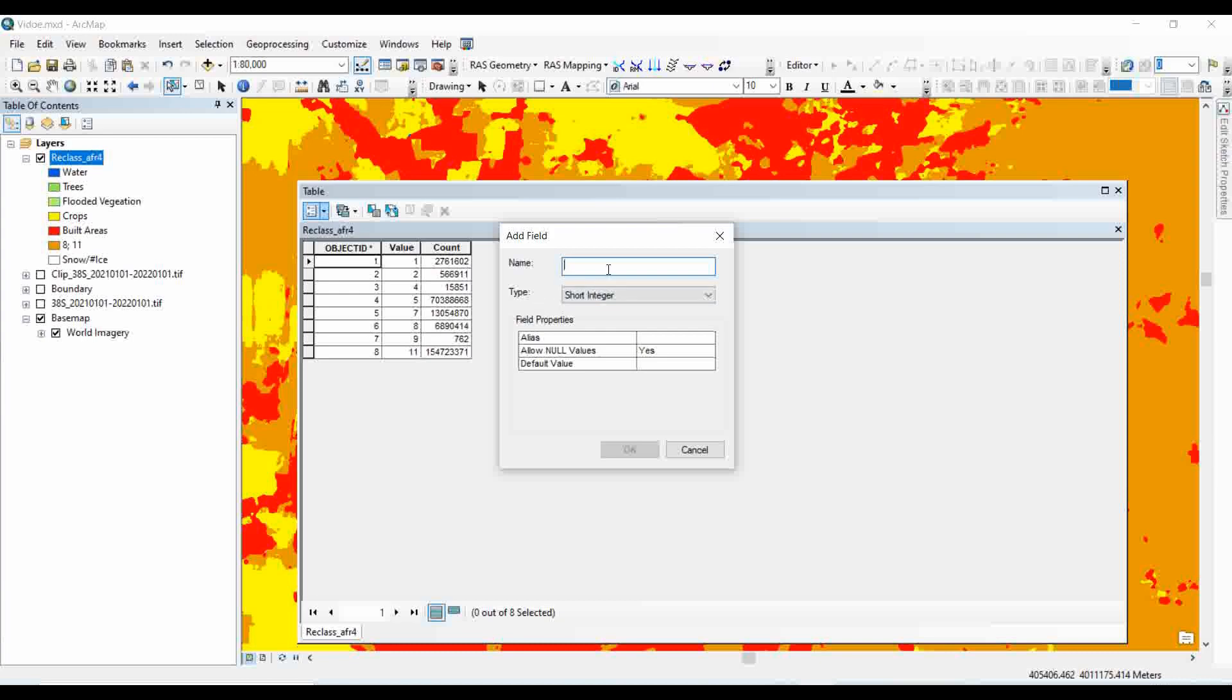Name of the field should be area in square kilometer.